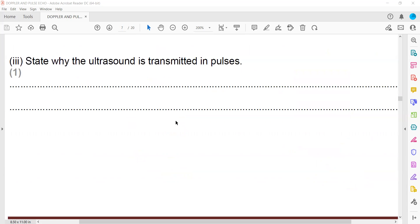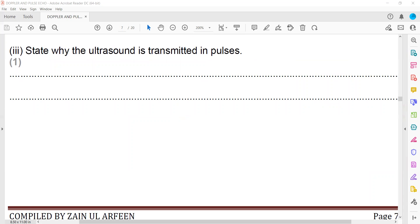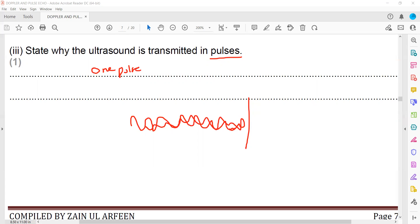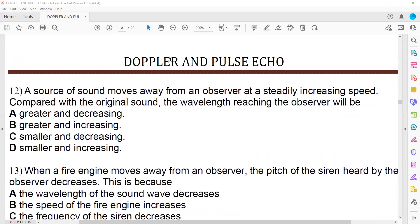Ultrasound is transmitted in pulses so that one pulse must return before the next one is sent. If a continuous wave were used, the transmitted and reflected waves would mix together and we could not identify which is which. By using pulses, we ensure there is no overlapping or interference between transmitted and received pulses, allowing accurate time measurement.